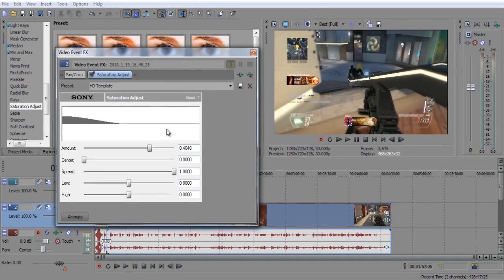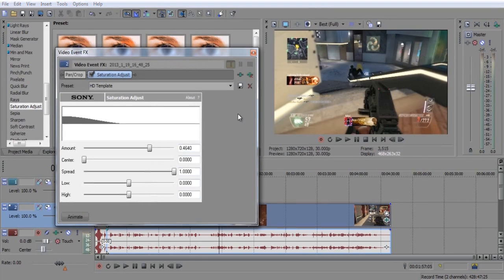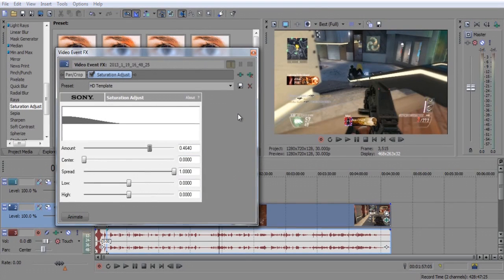Once you guys have these settings down, you guys can already tell that the video quality is looking much better. It's gotten a lot brighter and it's added color everywhere.